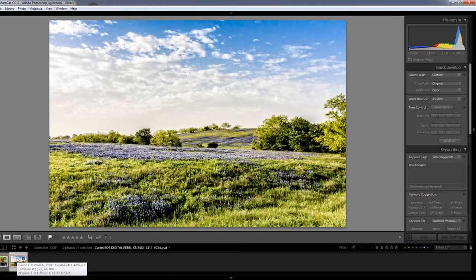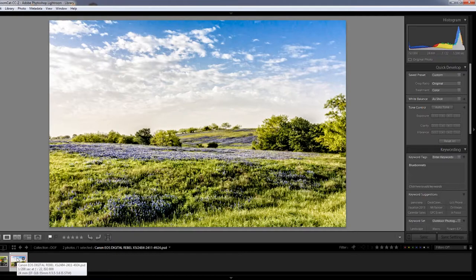While higher f-stops do not guarantee sharper images, they do create deeper depth of field. This particular image used an f-stop of f22.